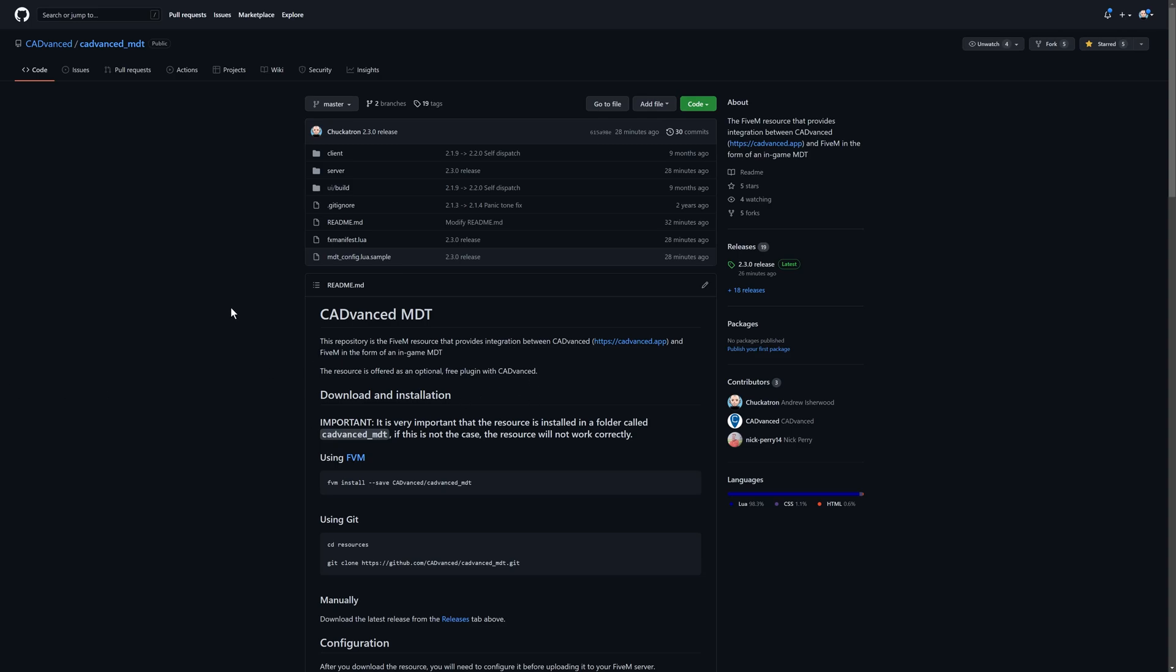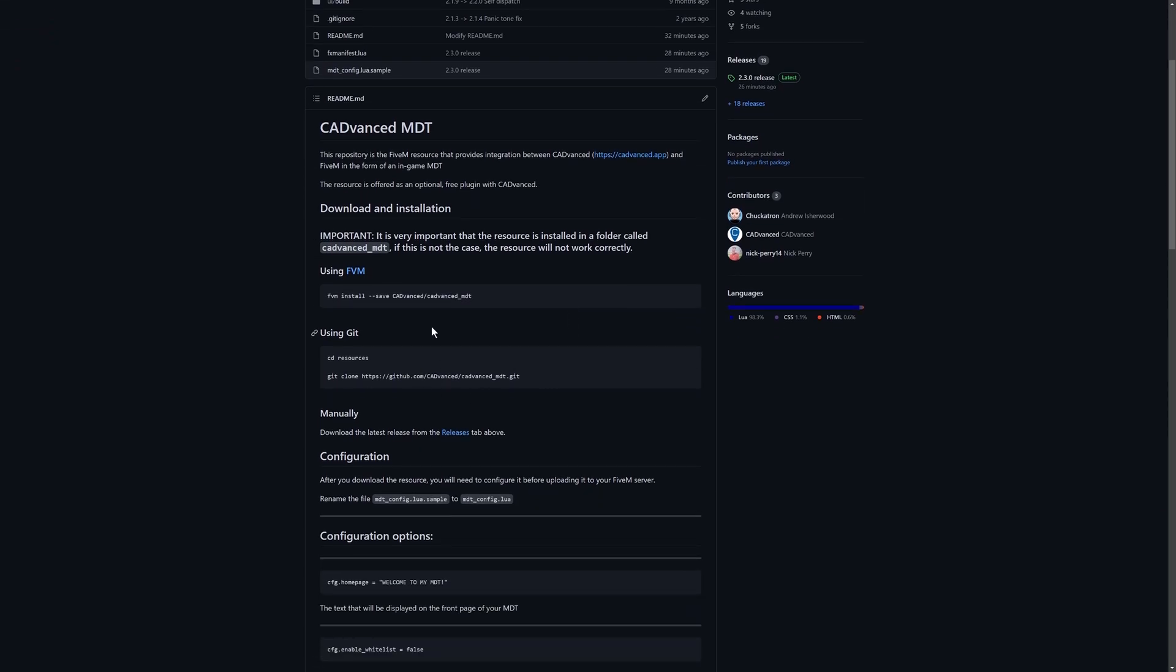The first thing you want to do is get over to our GitHub website. This is where you can download the MDT resource. You can see it on the screen here, and I'll put a link to it in the video description. Once you've downloaded the resource, install it in the same way you would any other. We've given some examples here of various ways you can install it.